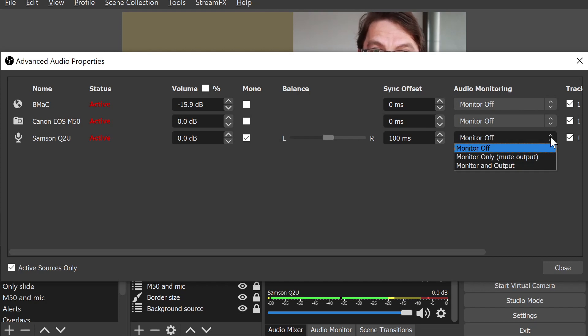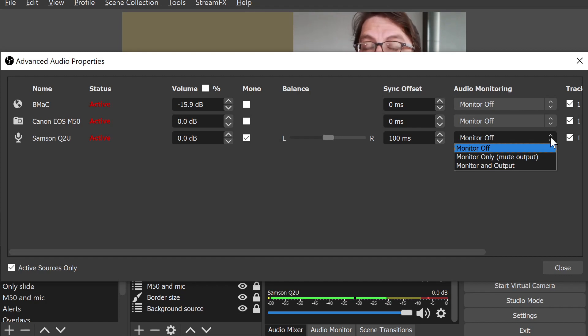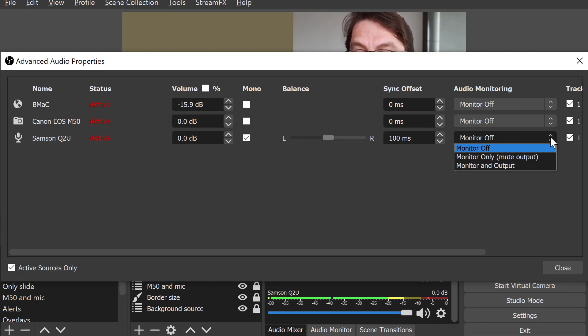Monitor off means that it only goes into the output feed, so to speak. The second one is monitor only—it doesn't go into the feed, which could be the recording or the stream—and then the last one is that it goes to both.